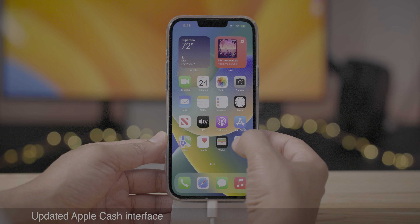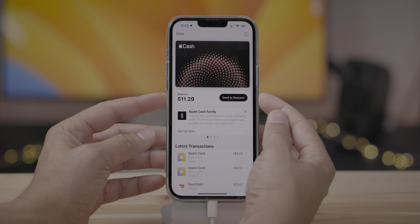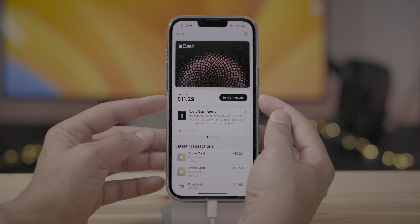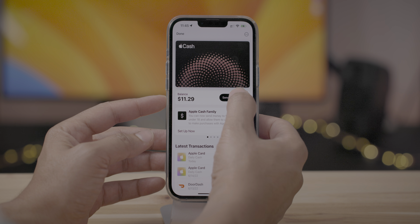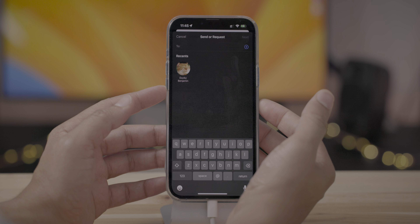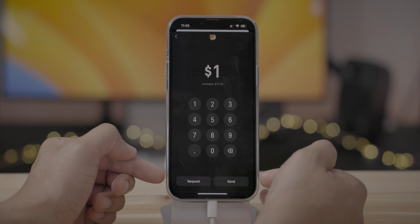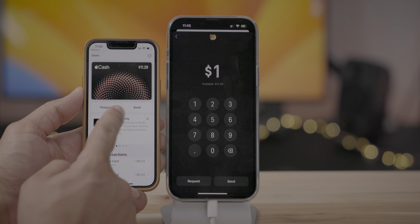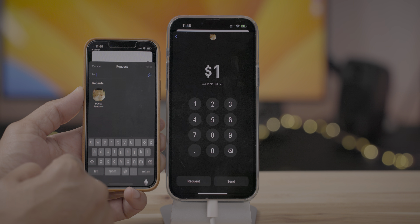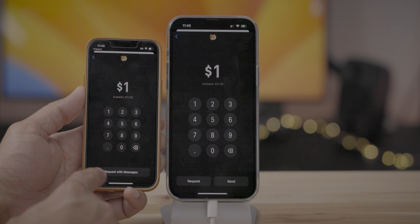In beta 2, there's an updated Apple Cash interface. You now have a single 'Send or Request' button instead of two separate buttons. When you tap it, you choose your recipient, and then you'll have the two separate buttons on the actual money page. Previously, you had Request and Send separately at the outset.